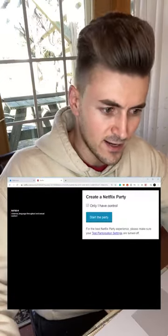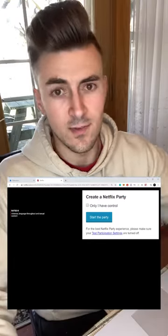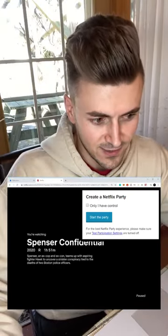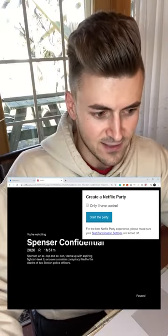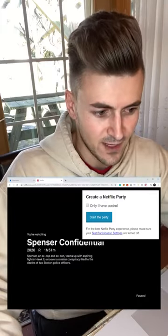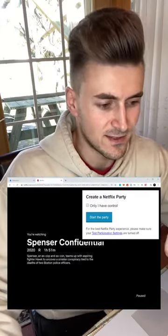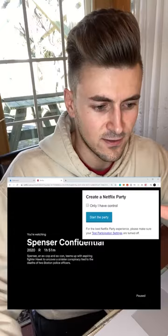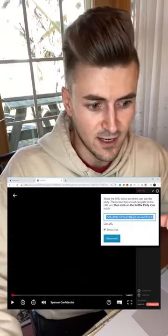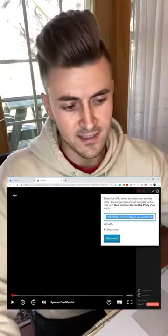Here you can check off if you only want to control the movie or if anybody in the party can control it. If you leave it off, anybody can start, pause, whatever. If you click 'Only I have control,' then only you can press the controls on the show. Click 'Start Party' and you're gonna get a URL — copy this.